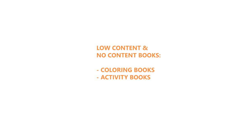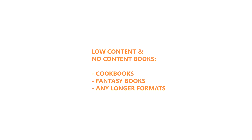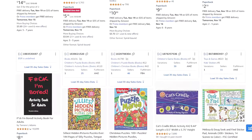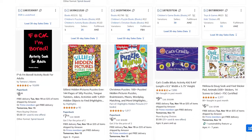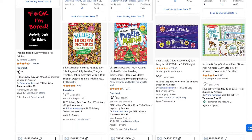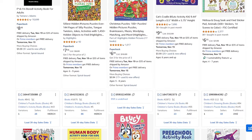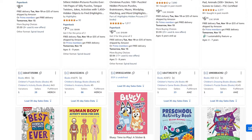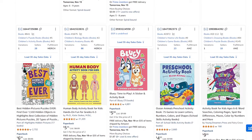Low and no-content books include activity books, journals, and notebooks. Hardcover books are great for recipe books, fantasy books, and generally longer reading formats. You can also sell your books in both paperback and hardcover versions — after creating a paperback version, you can add a hardcover version by adjusting the dimensions and bleed settings to fit the hardcover format.